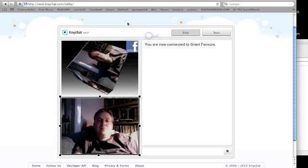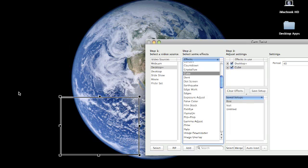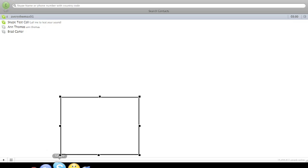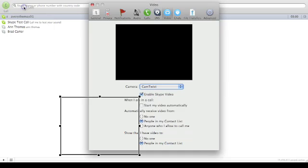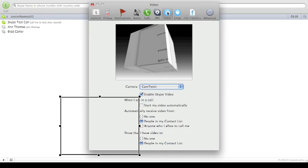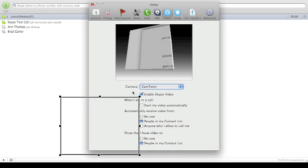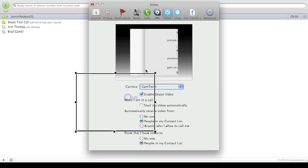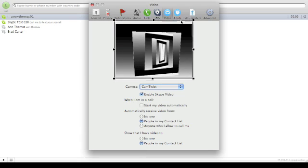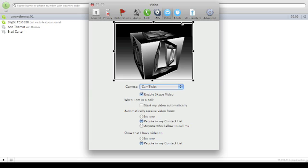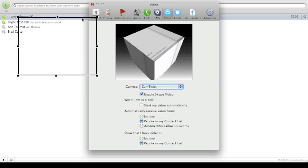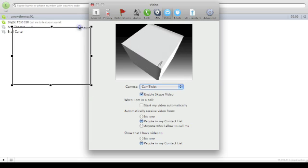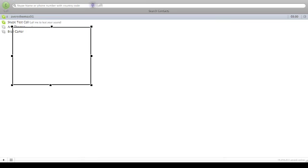Or if you want to, you can go on to Skype. Preferences. Click on Video Chat. You can see it's on CamTwist. And you can face it on the other person, just like that.